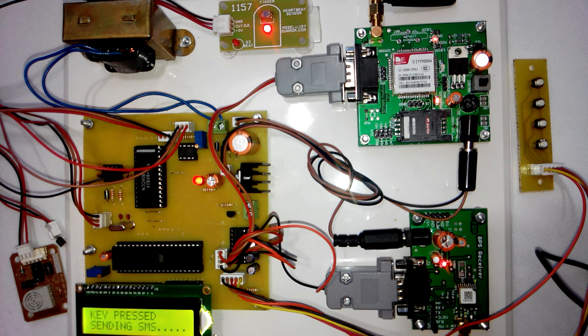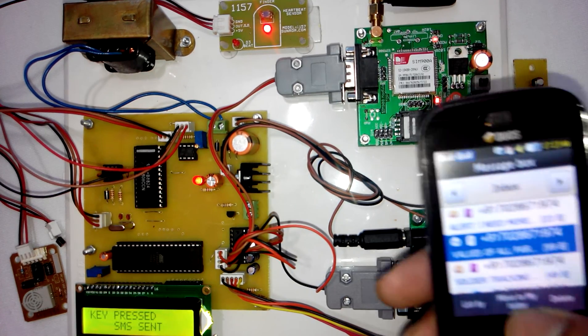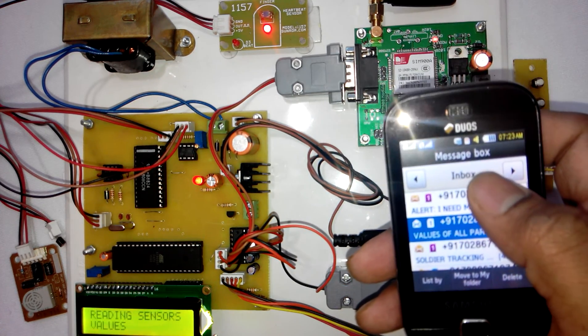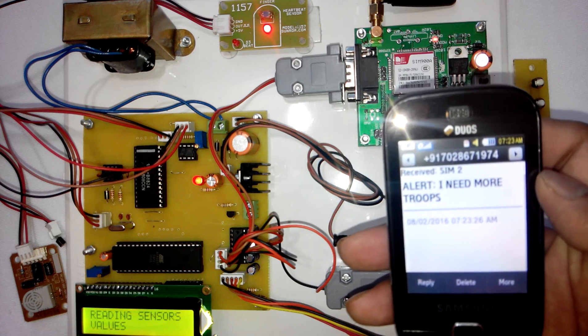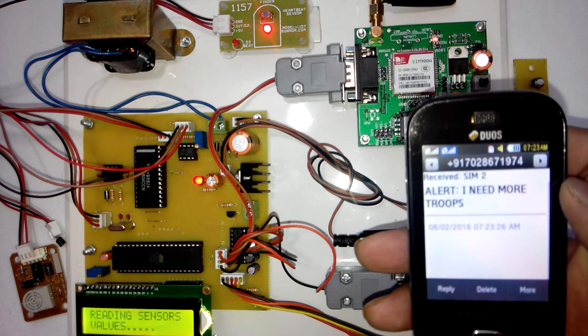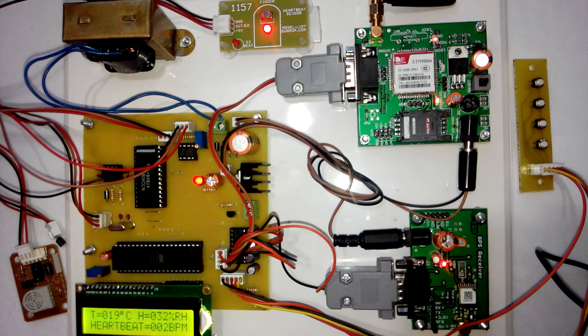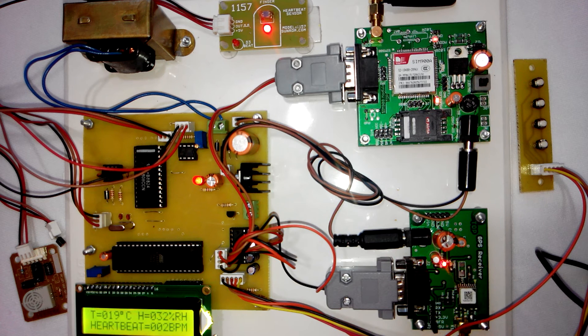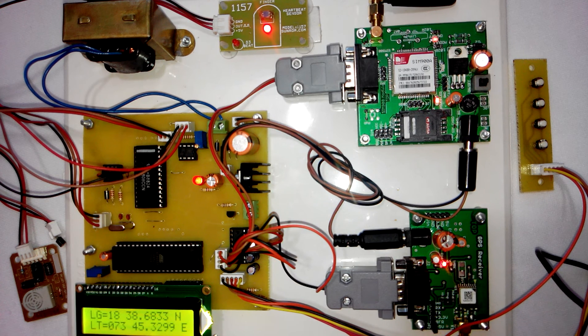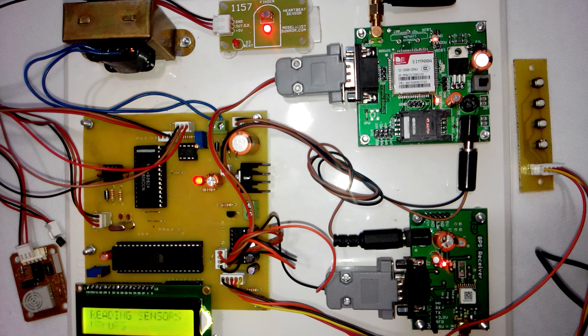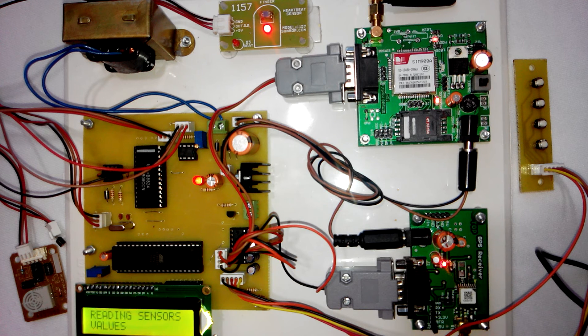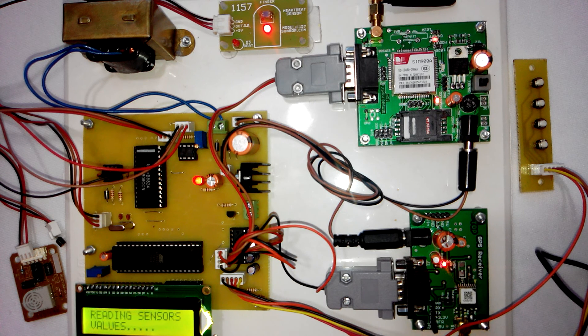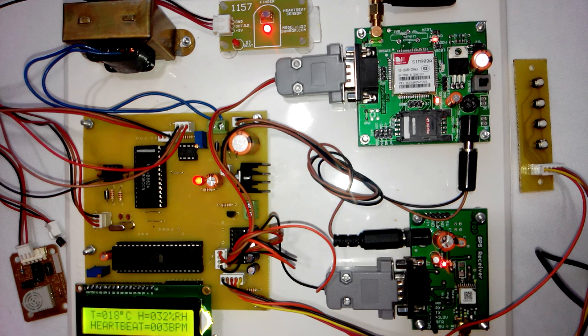Here you can see I have received SMS. We can define any predefined messages which can be sent to the user. That's all about the project: GPS and GSM based soldier tracking with health monitoring. Thank you.